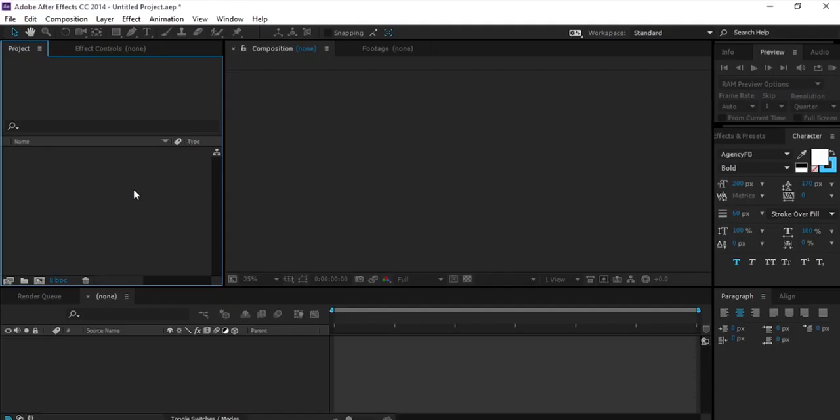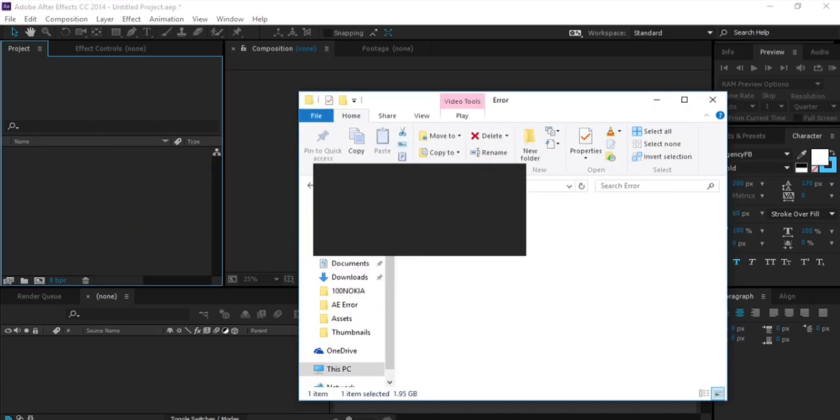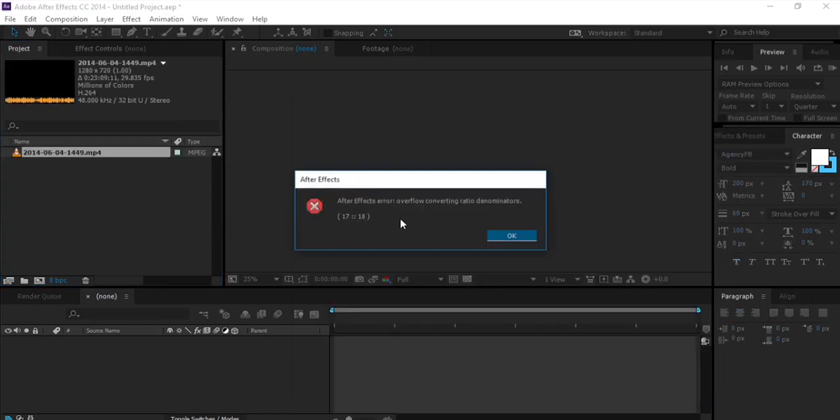Hey what's up guys I am Sam and recently I was working on a project and I faced a problem, a technical issue in After Effects. Let me show you what it is. So I wanted to use this footage in one of my projects and let's see what happens when I import it into After Effects.